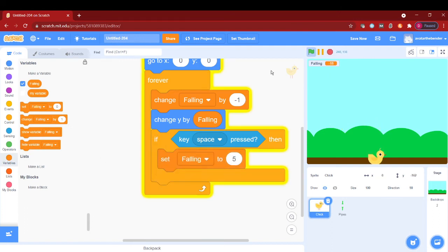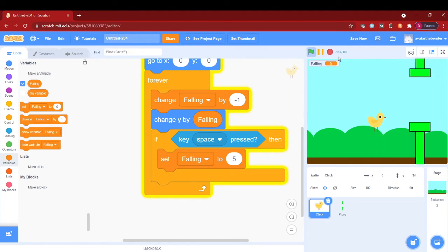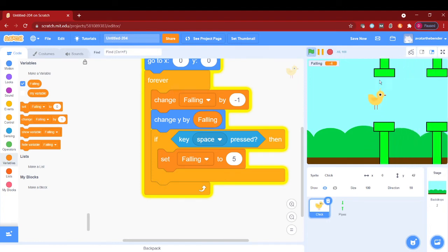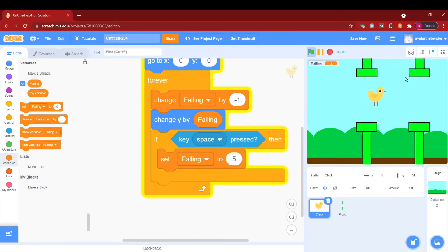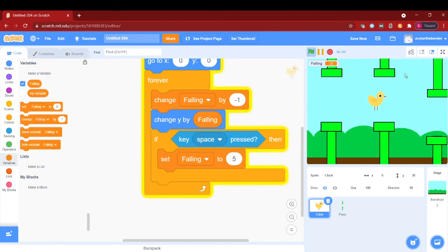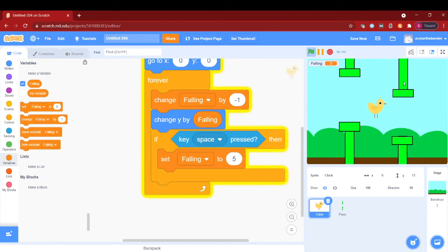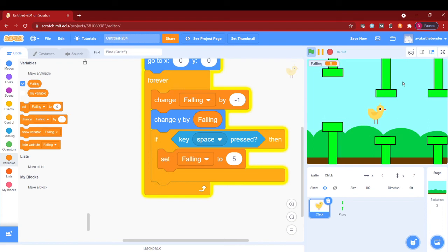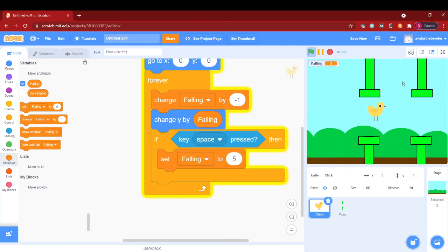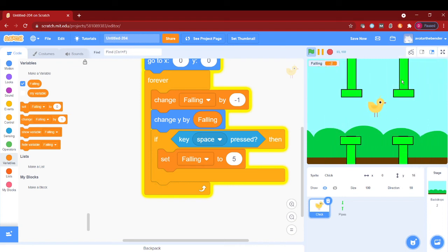And now if we check it out, woohoo, this looks kind of flappy birdish. Okay, so now we have our main flappy bird game loop ready.